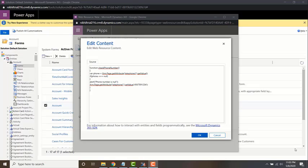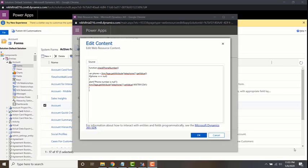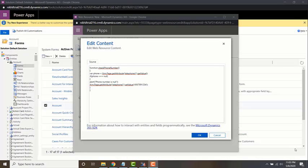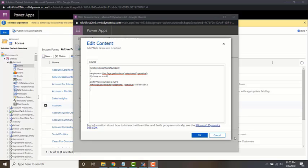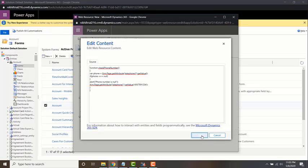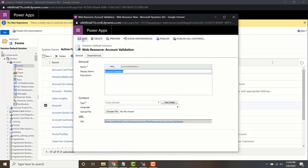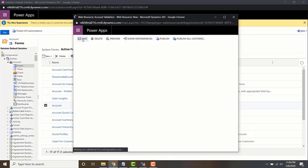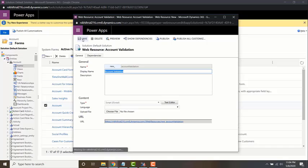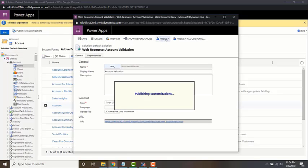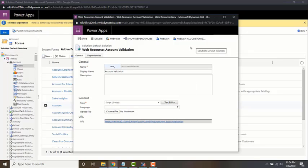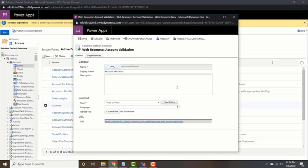In the previous video we saw how to write a web resource. In this video we look at how to deploy a web resource. So now let's go ahead and deploy it. To do that, click OK first, then click on save and then publish.